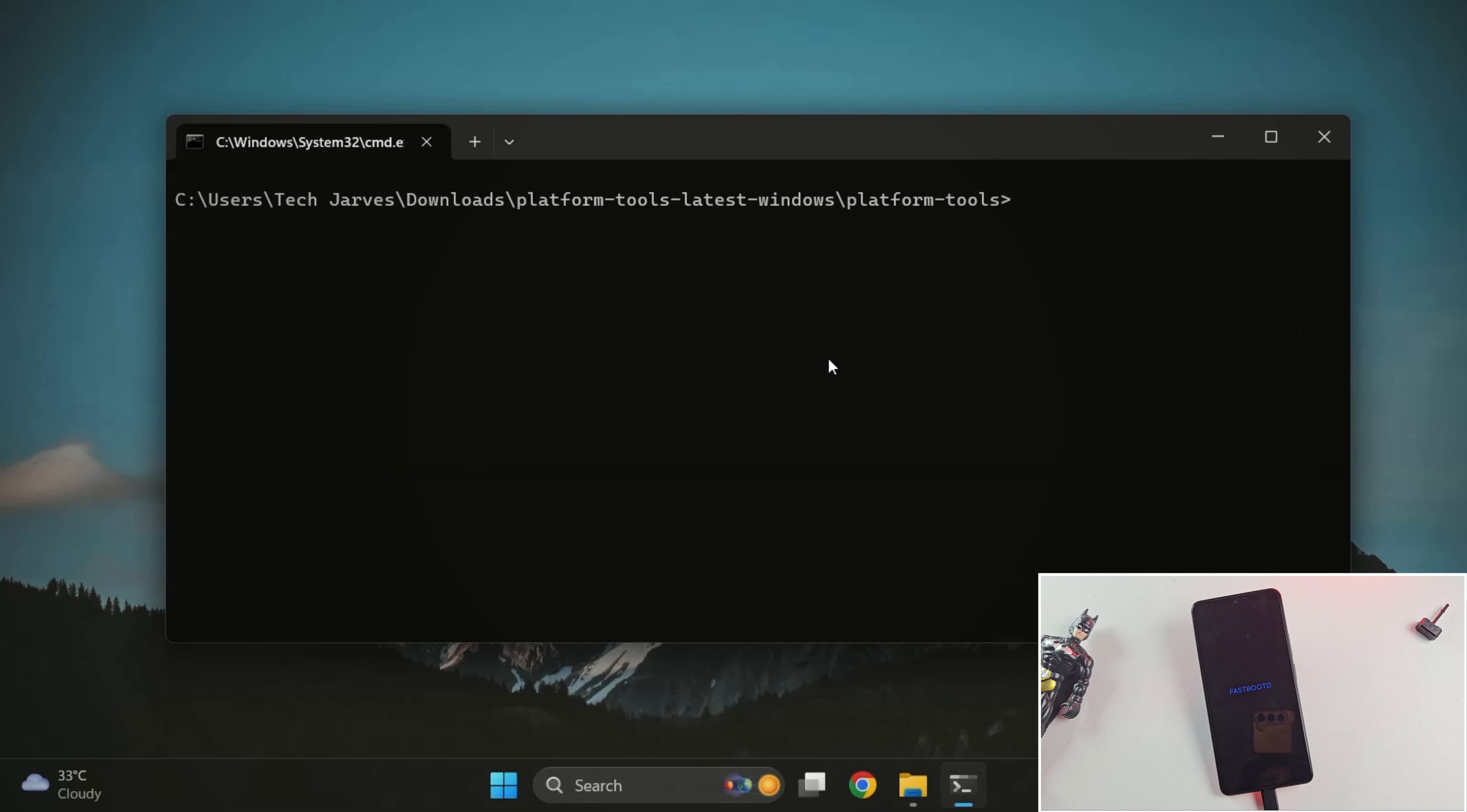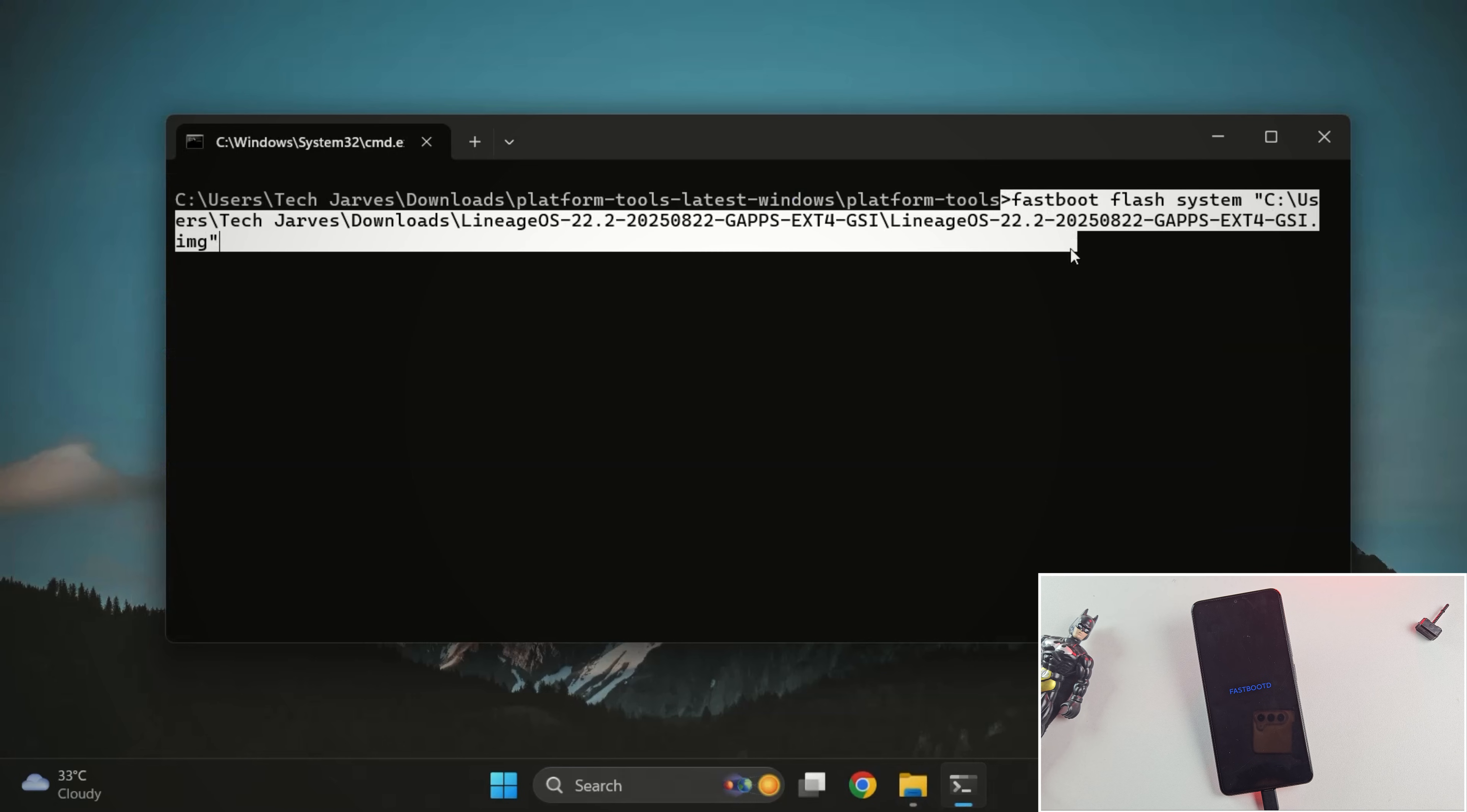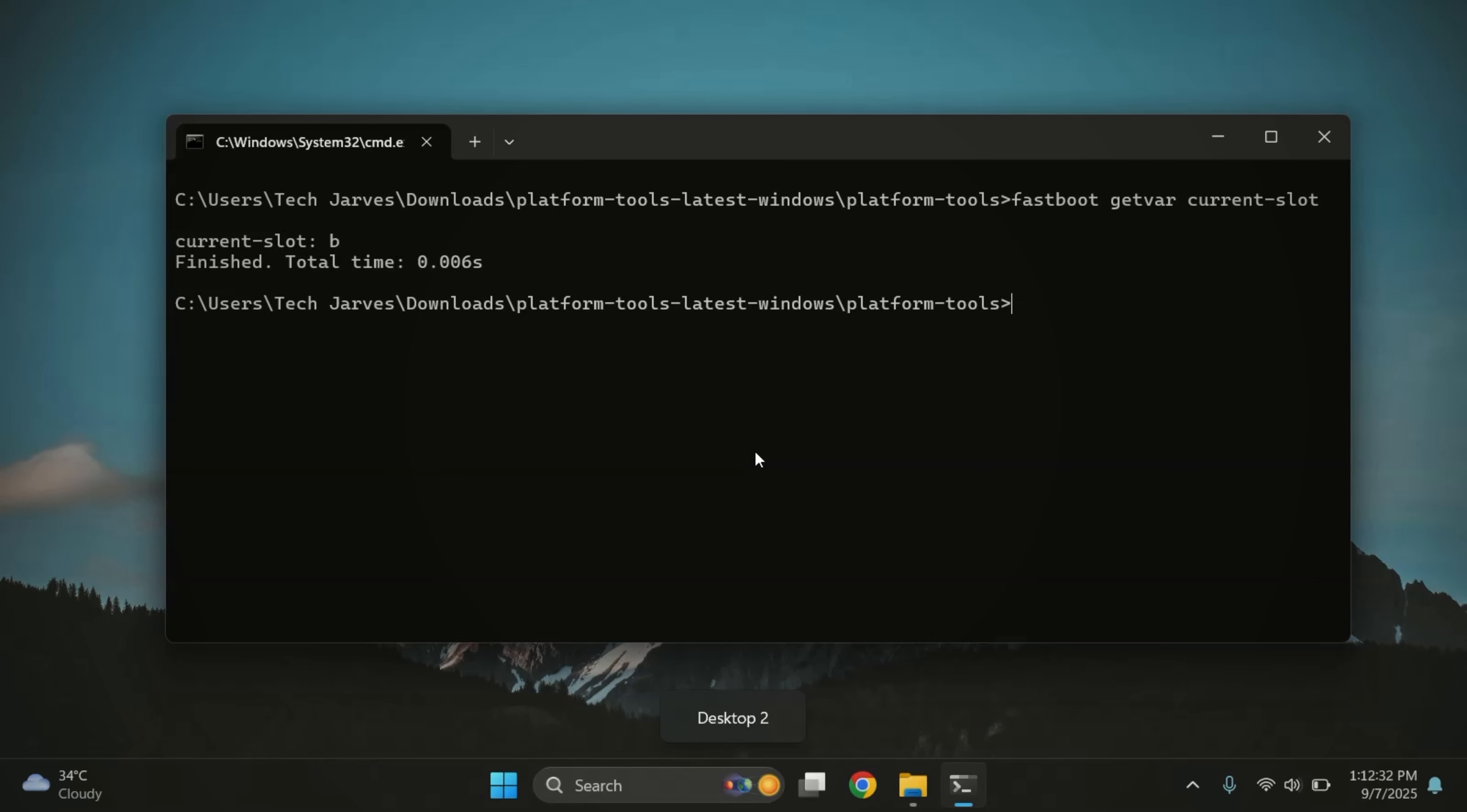Now let's flash the LineageOS image. Run this command, fastboot flash system, then drag and drop your LineageOS ROM file into the terminal and hit enter. And there we go, the flashing has started. Since my current slot is B, it automatically flashes the ROM into slot B. But here's something important. If you see an error like not enough space to resize partition, don't panic. Just run this command.